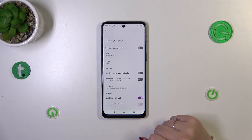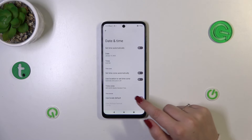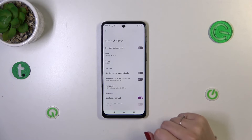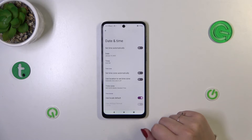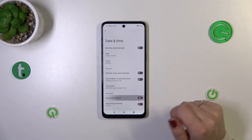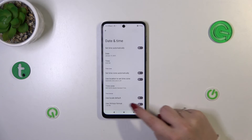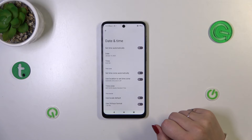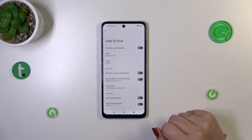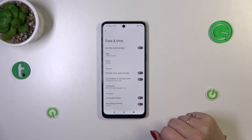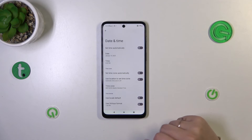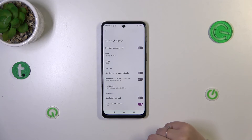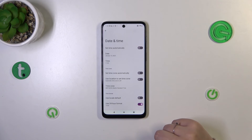Here we can also customize the time format. Currently we are using the local default, but we can turn it off and manually decide whether we want to use the 12-hour format, which is currently applied, or the 24-hour format. If you want the 24-hour format, simply tap on the switcher and it will be applied.